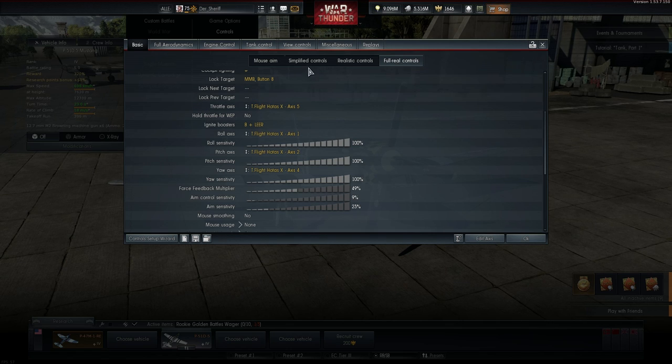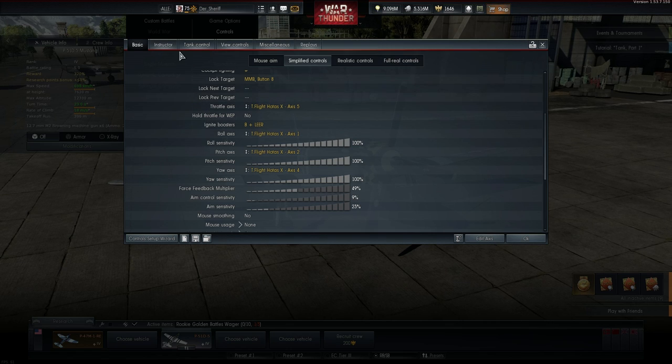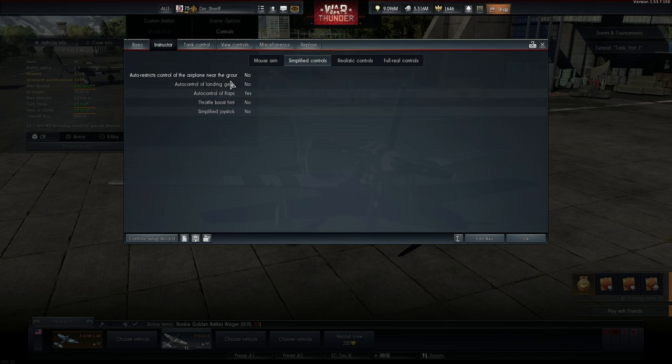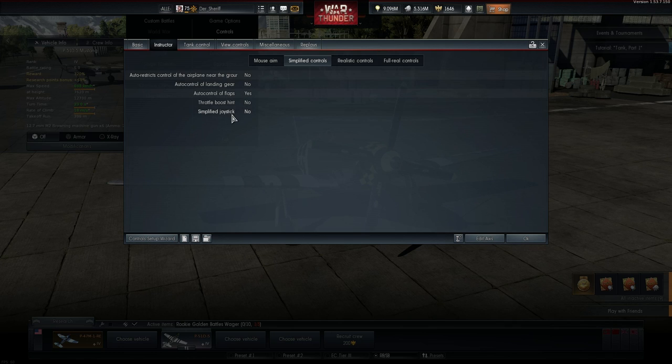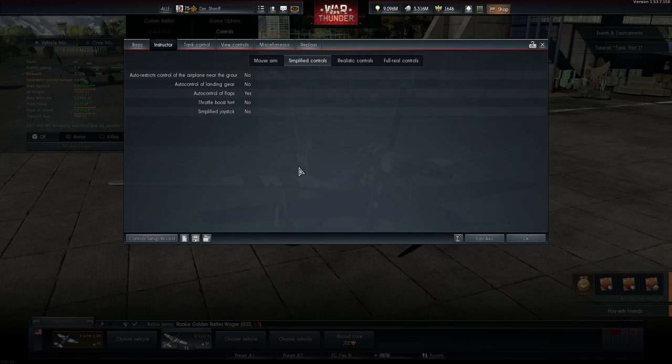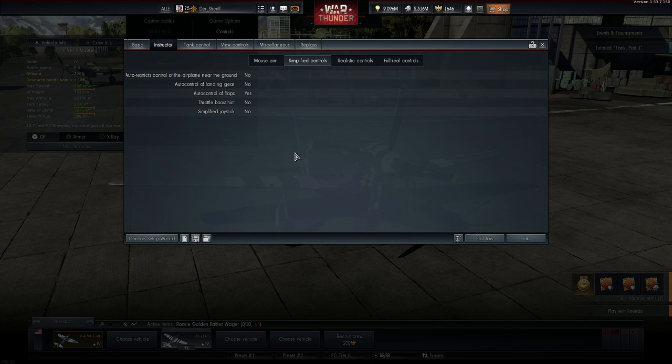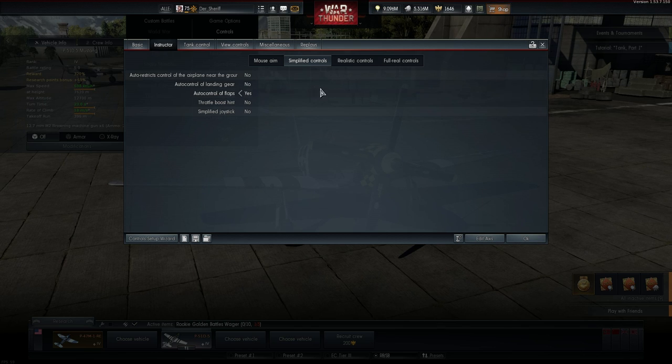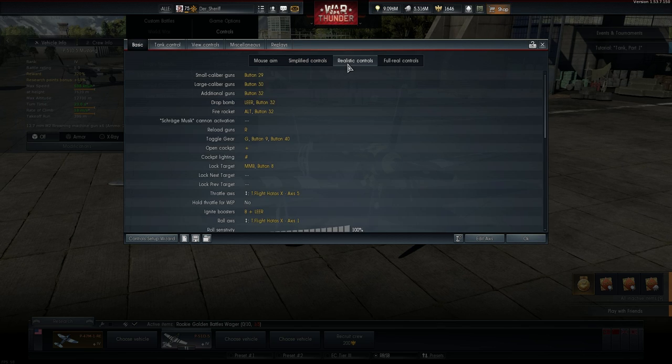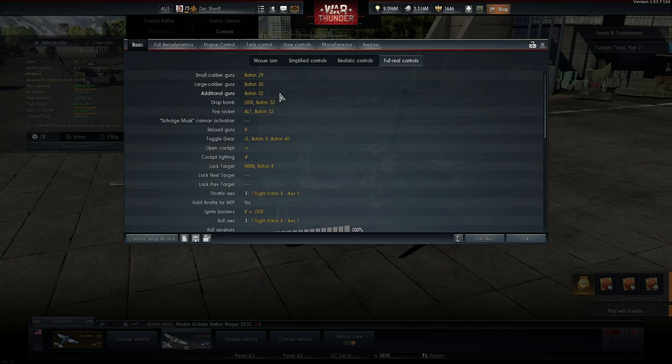For a couple of reasons. First, if you select Simplified Controls you will get a weird instructor like in Arcade and Realistic. It's interfering with your controls. I had a lot of stalls and weird behavior of my plane as I selected it by accident.